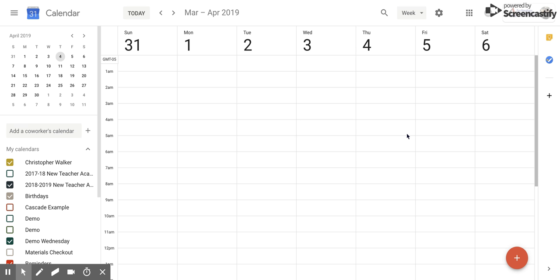Hi everyone, today we're going to be talking about how to set up your working hours within Google Calendar.